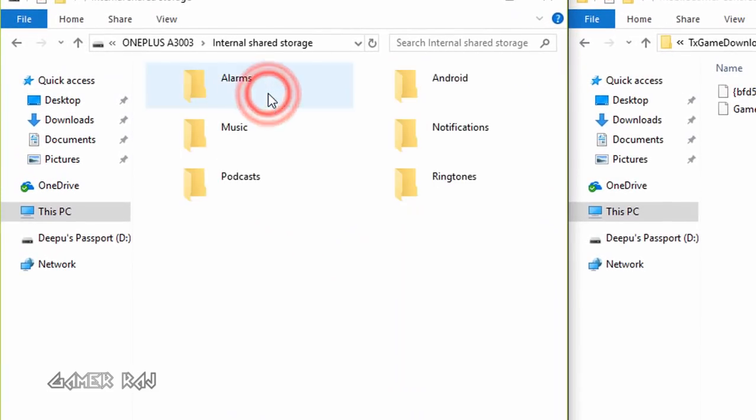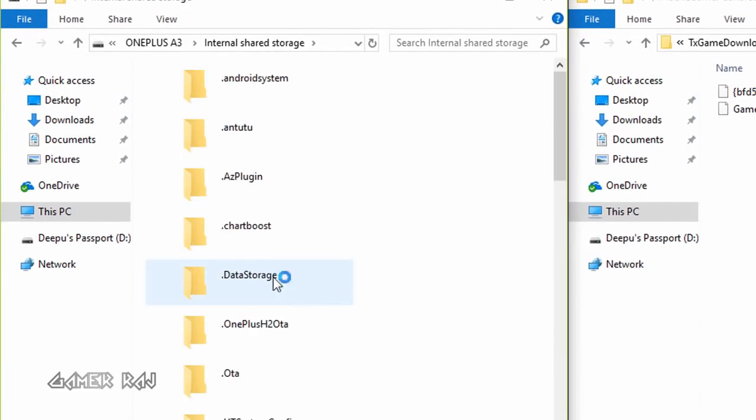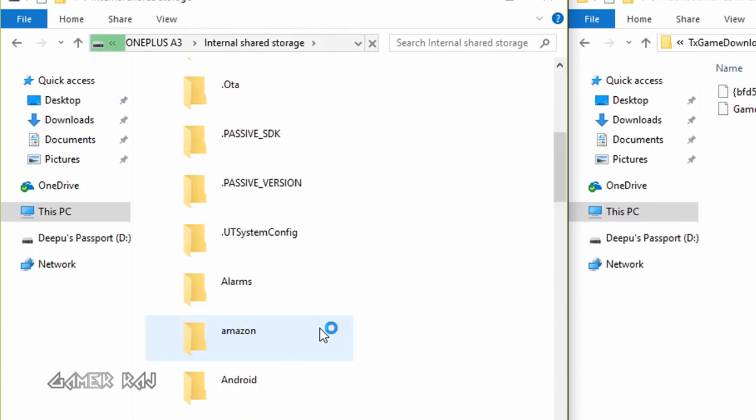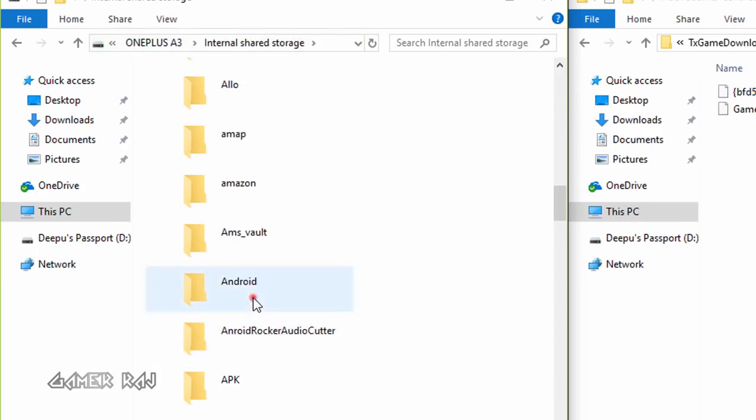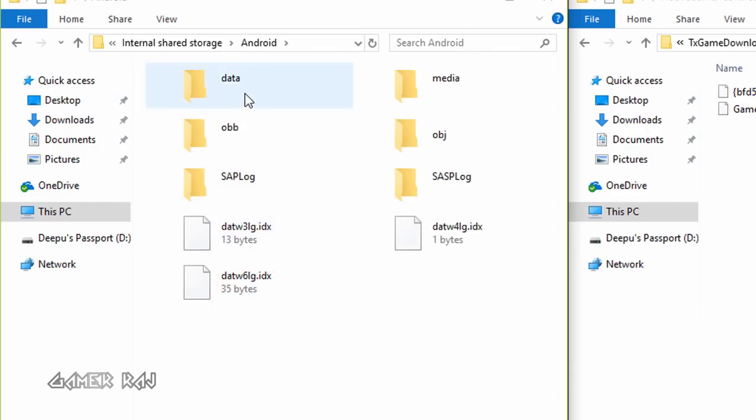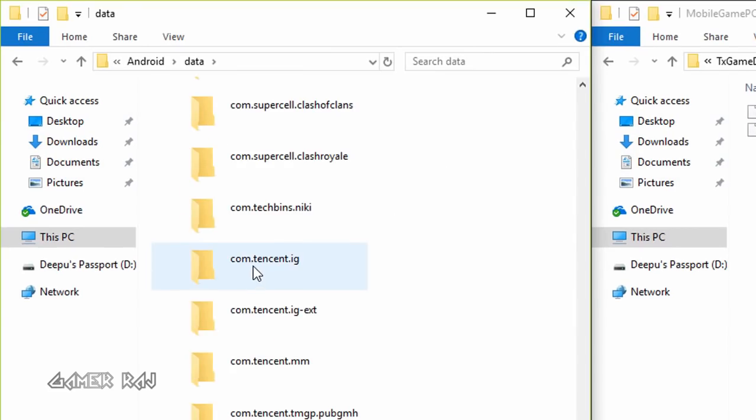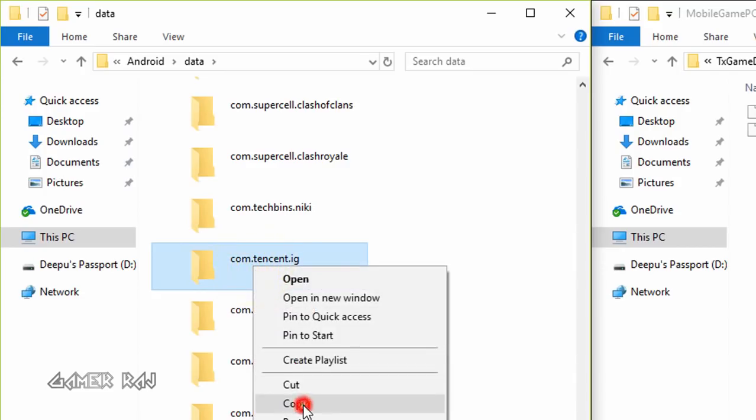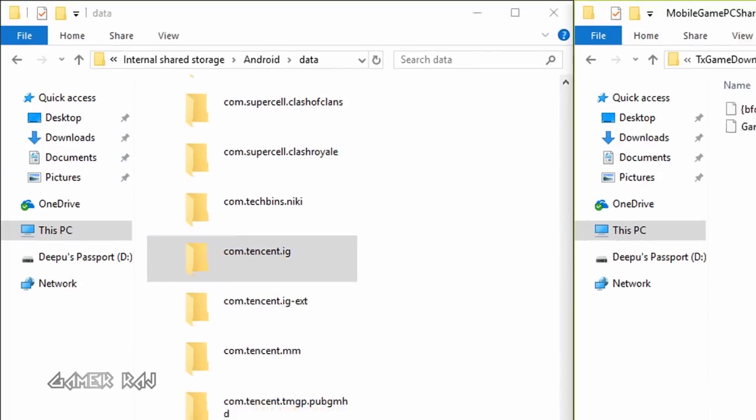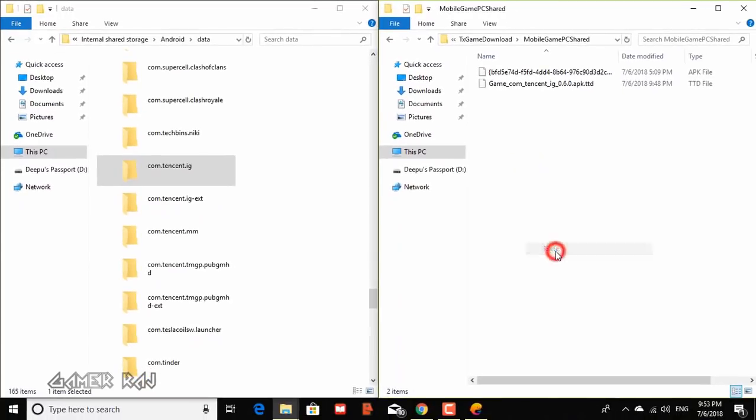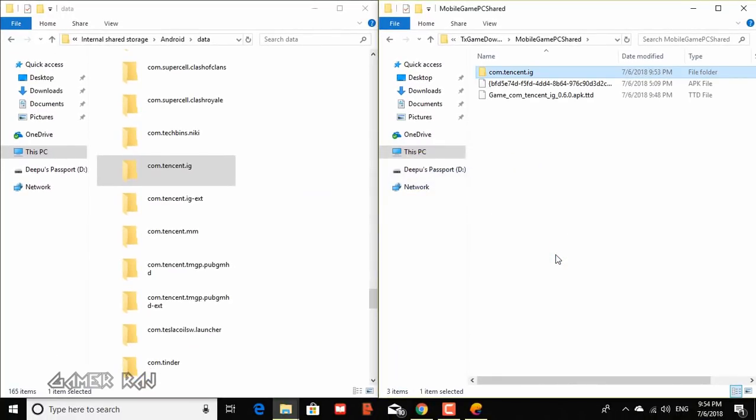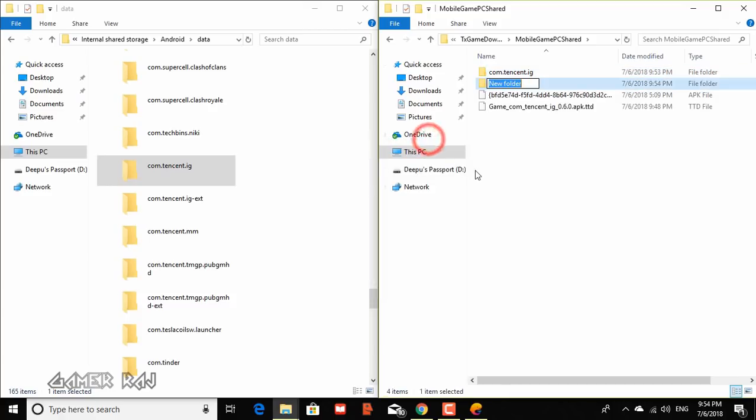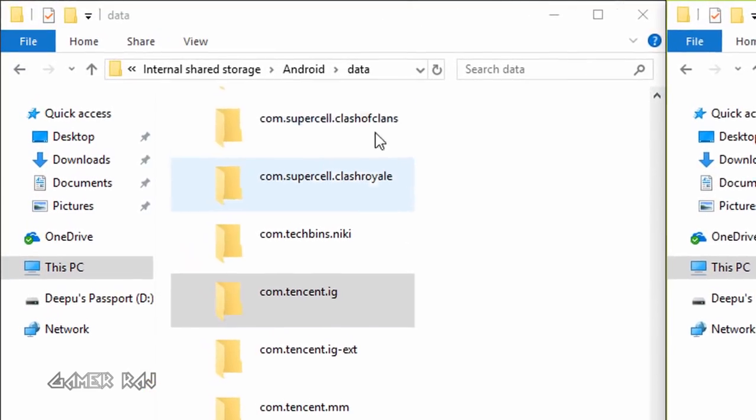Now connect the phone to your PC and go to the internal shared storage, android, then data. Now copy the com.tencent.ig to the PC folder. Now create a new folder, that is the blob.